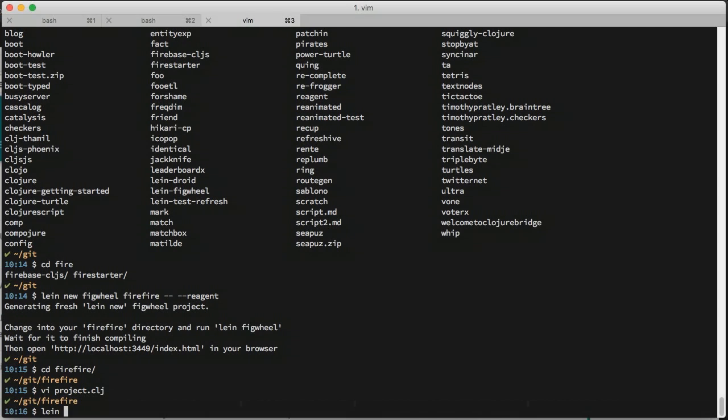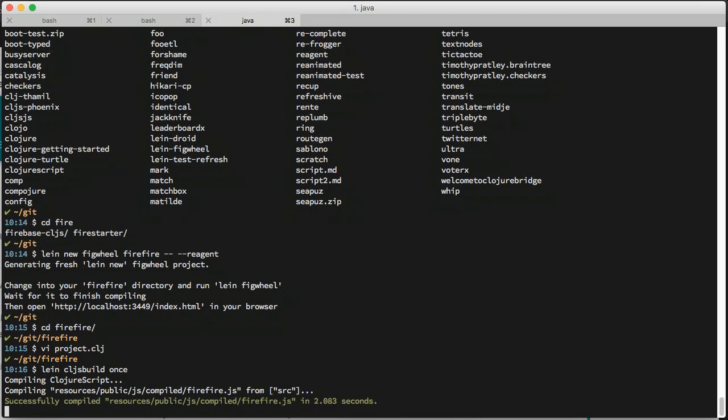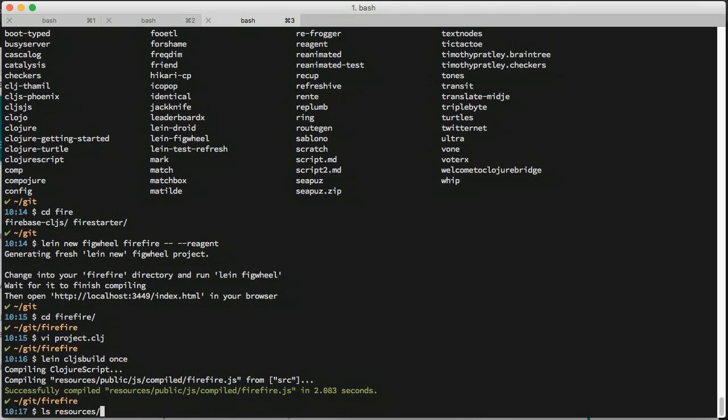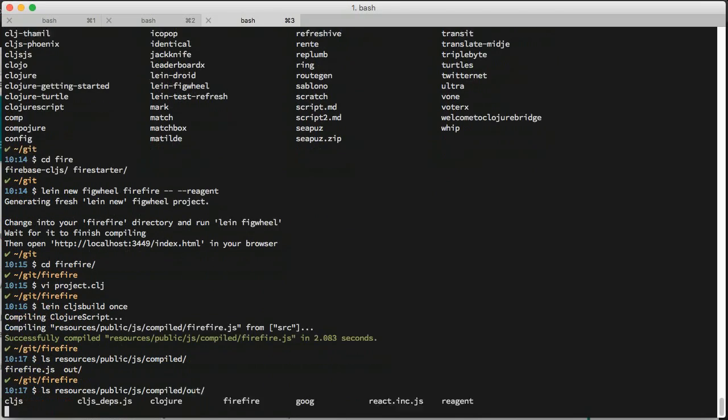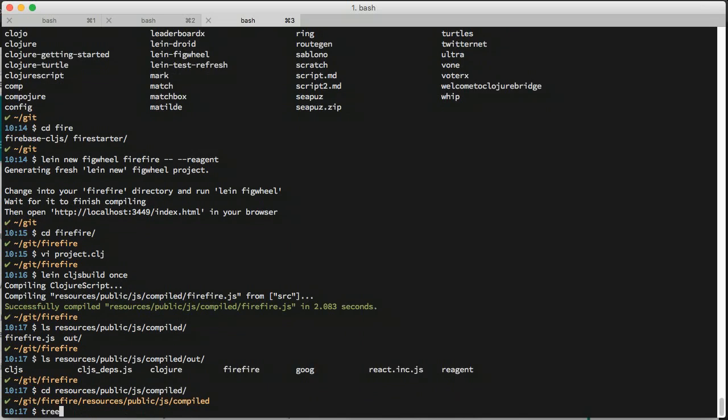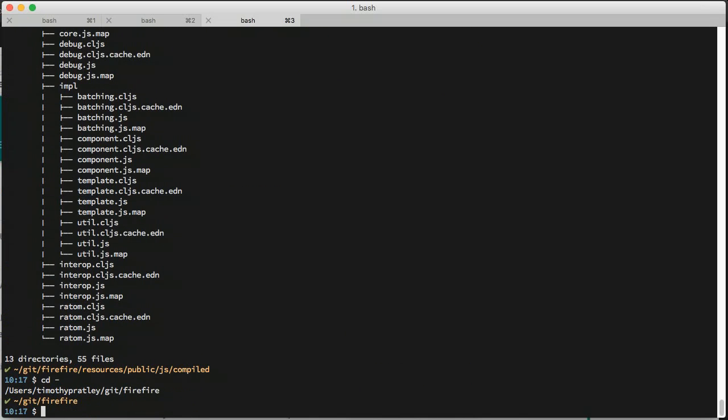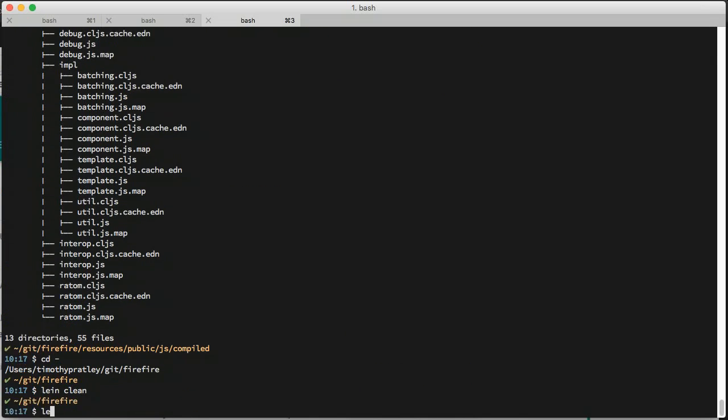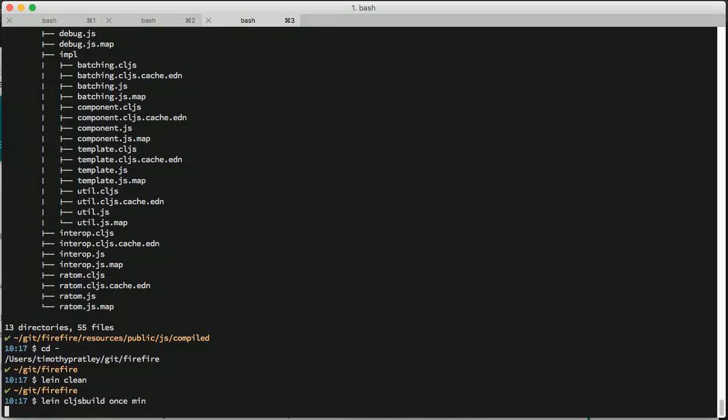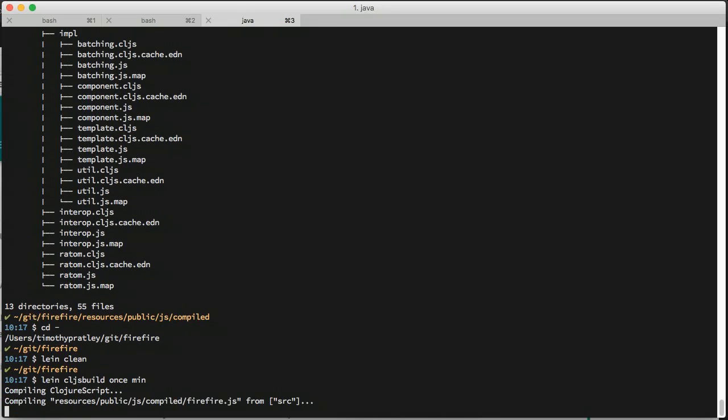While developing, it is convenient to use no optimizations because compilation is by far faster. The main disadvantage of no optimizations is that the output goes into many separate files. When deploying, it is more convenient to have a single JavaScript output file.